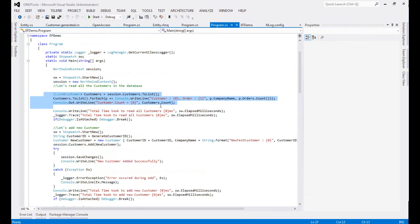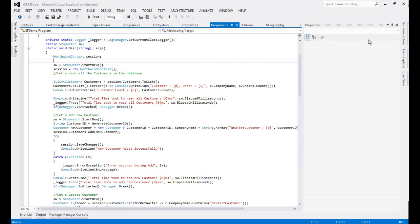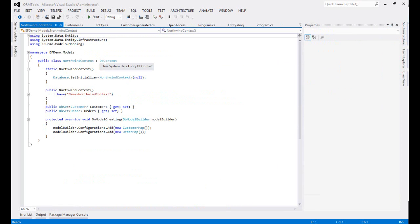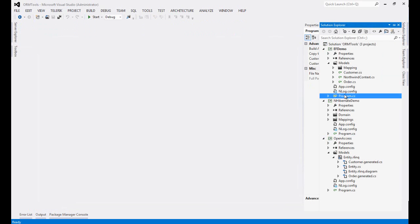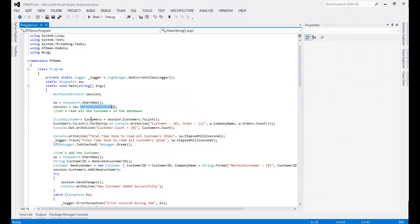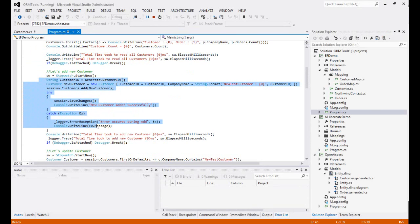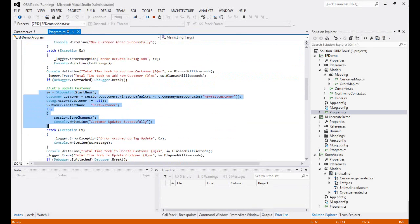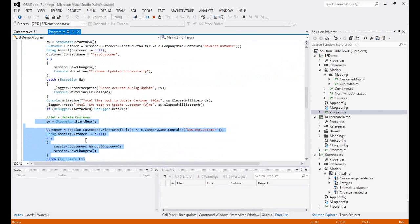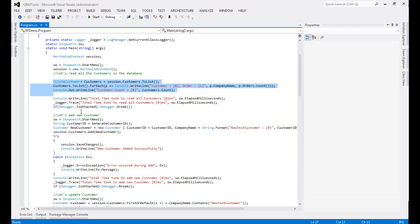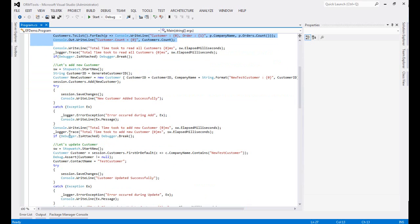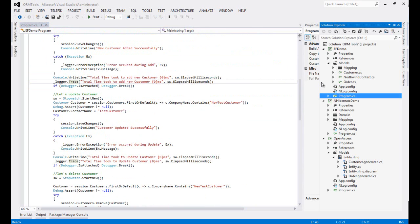In order to use Entity Framework, first we created the model classes. We also created our own context extended from DbContext. We created the object of NorthwindContext, which is our data context, and this is a standard LINQ statement. I have written code to get all records from the data table, add new data, update existing ones, and delete a record. The main part of the code is the data context and how to create it — that is what we defined in the models.